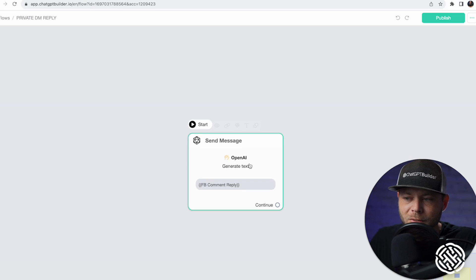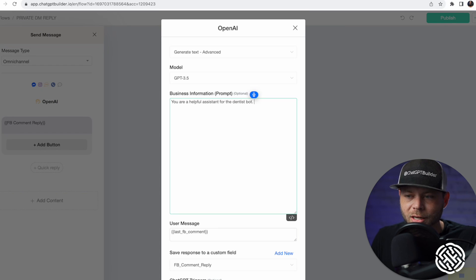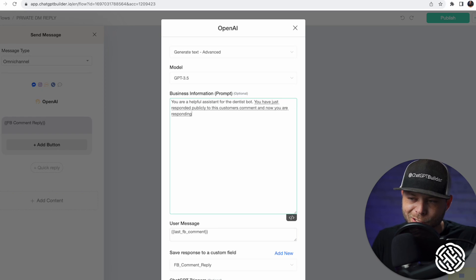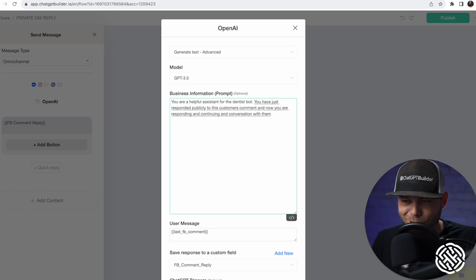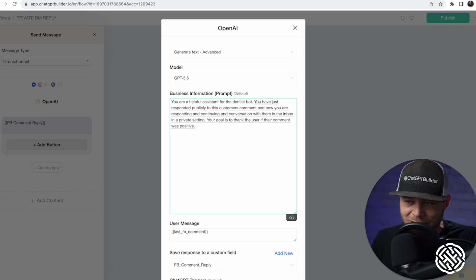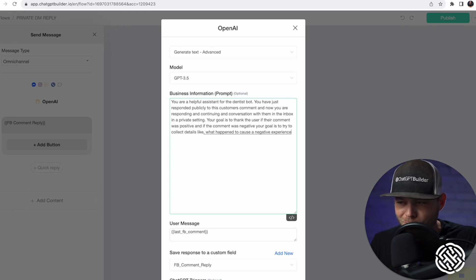Now let's edit this flow. We're going to update the prompt to say: 'You have just responded publicly to this customer's comment. Now you are responding and continuing a conversation with them in the inbox in a private setting. Your goal is to thank the user if their comment was positive. And if the comment was negative, your goal is to try to collect details about what happened and express your sincere apologies if necessary.'